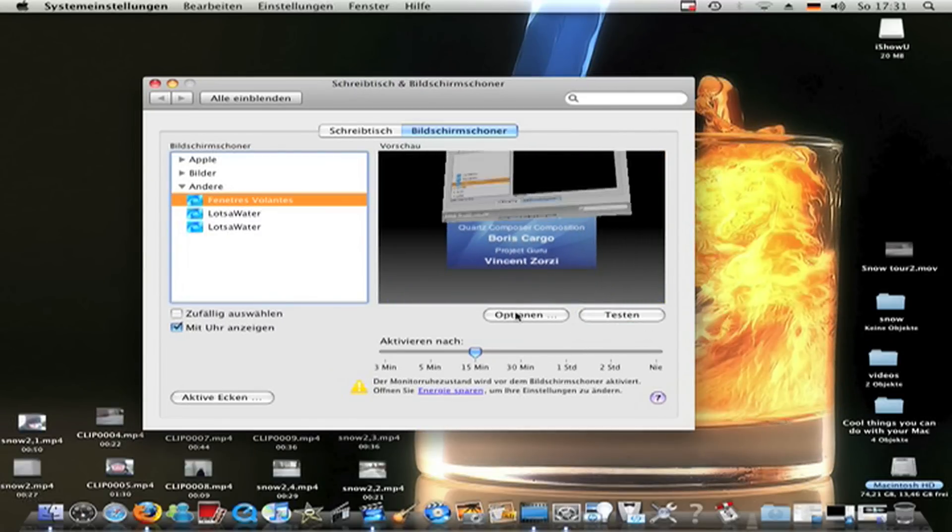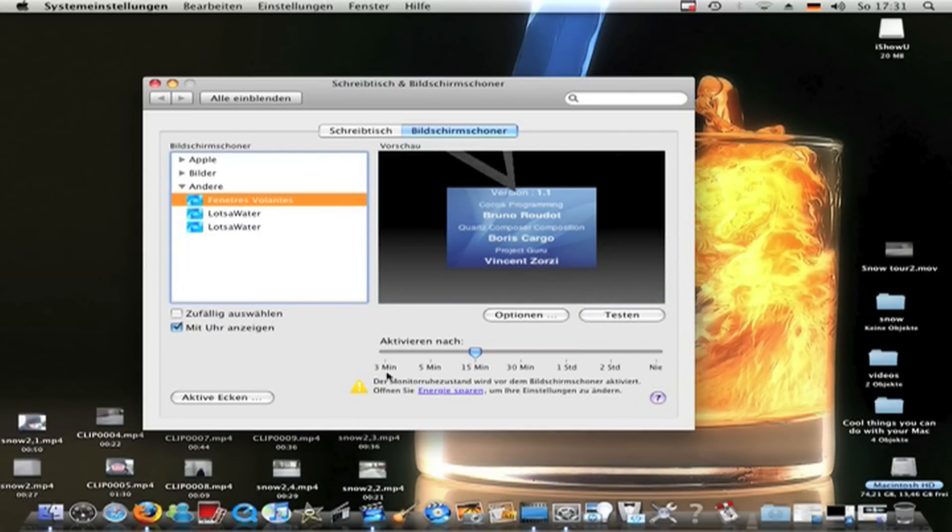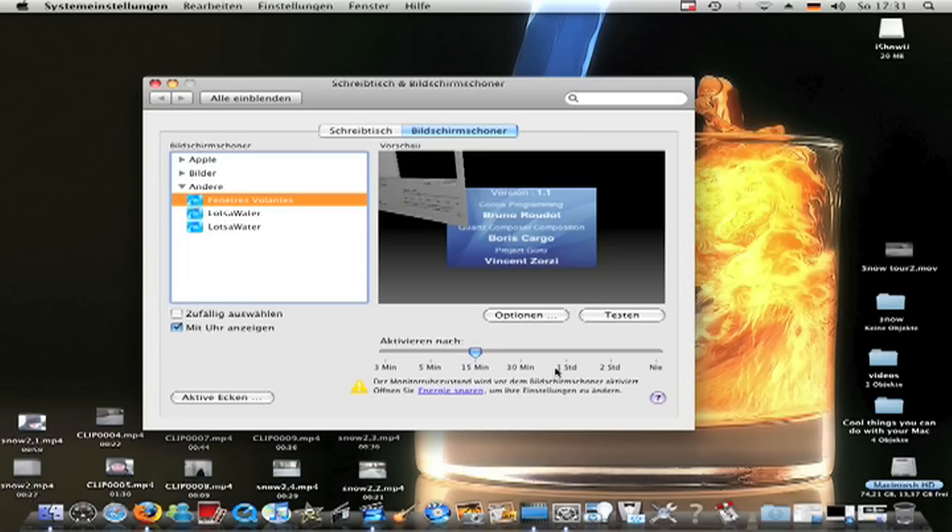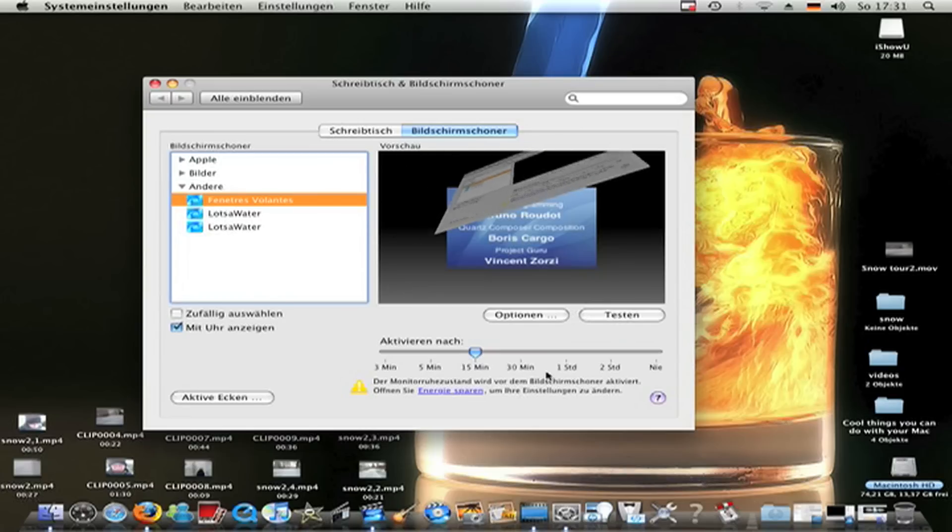Now you can make this activation after three minutes, five and all more.